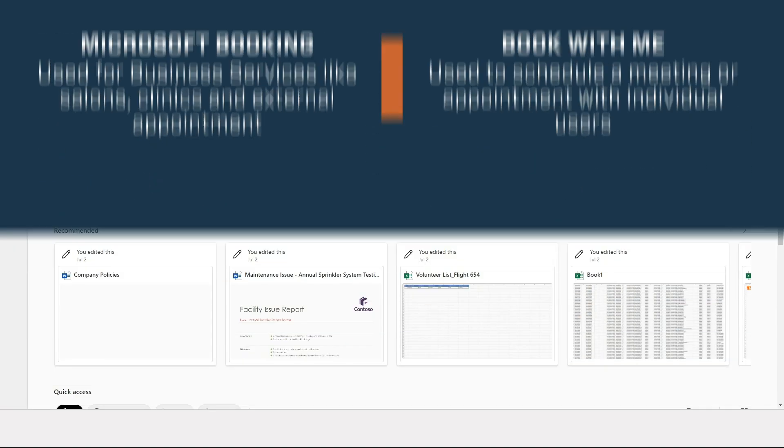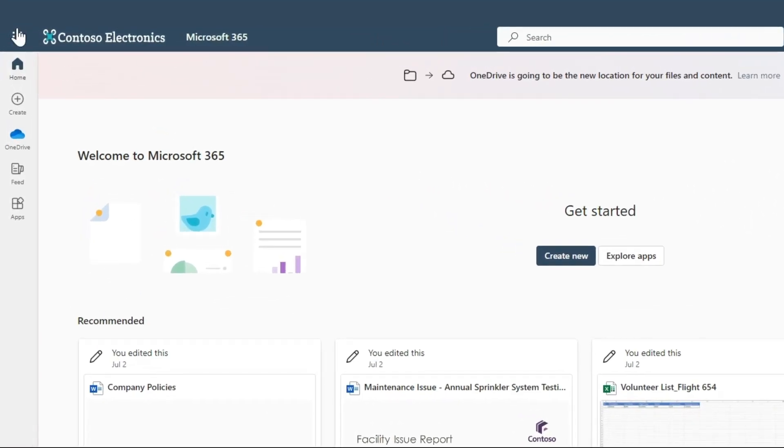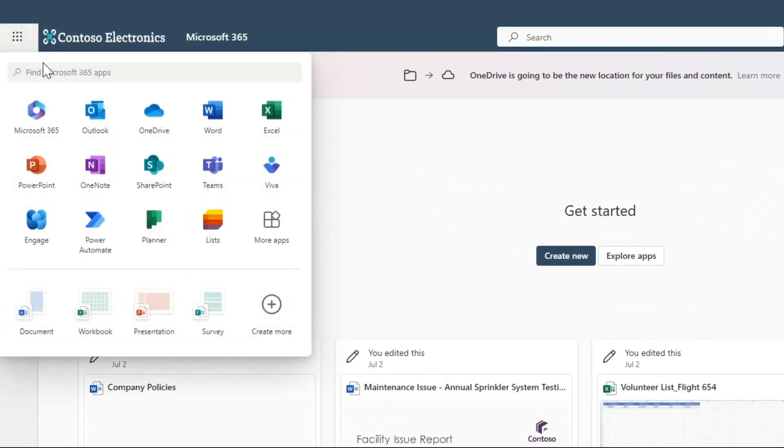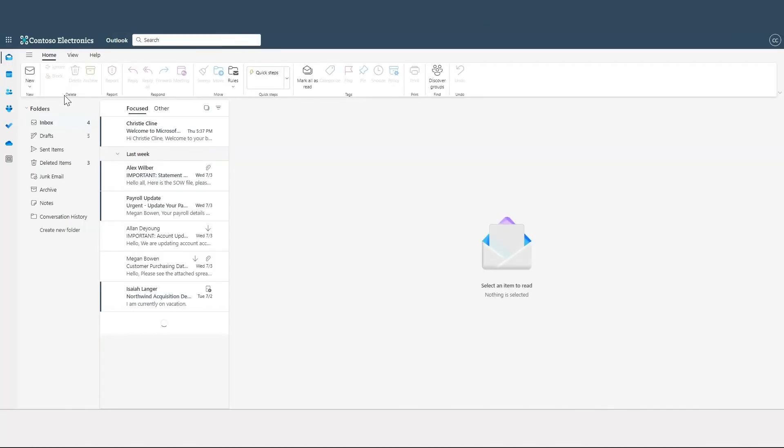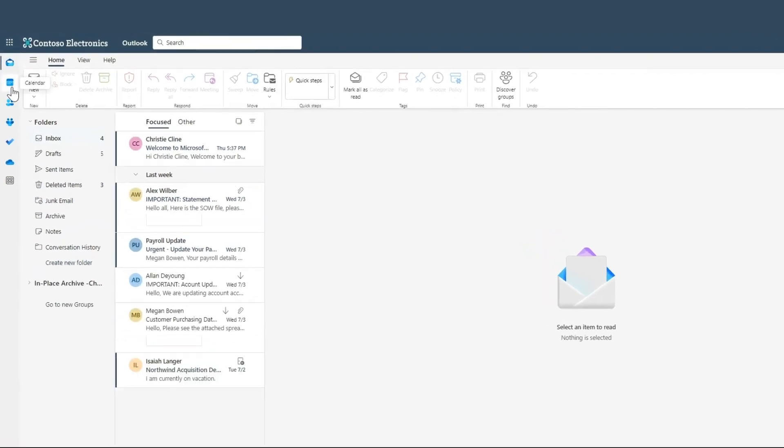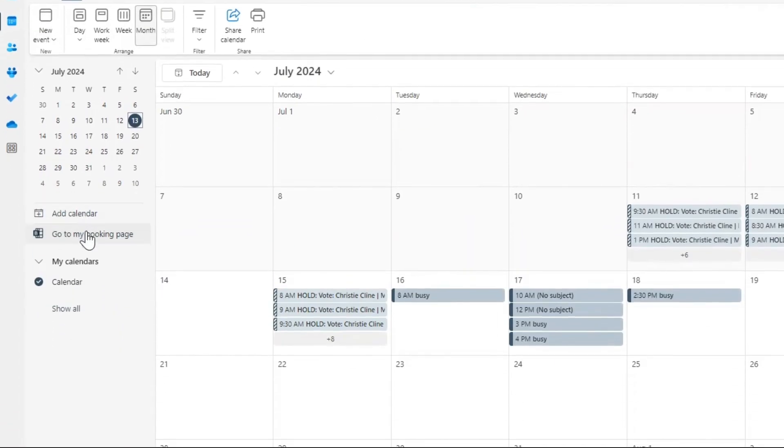To get started, open Microsoft 365, go to Outlook, head to your calendar, and click on Create Bookings Page. If it's already set up, you'll see Go to my Bookings Page.